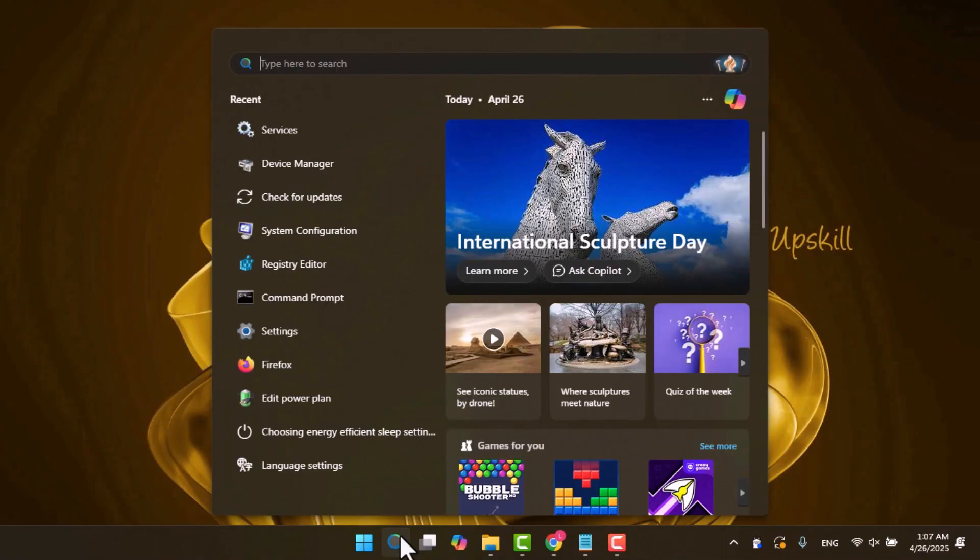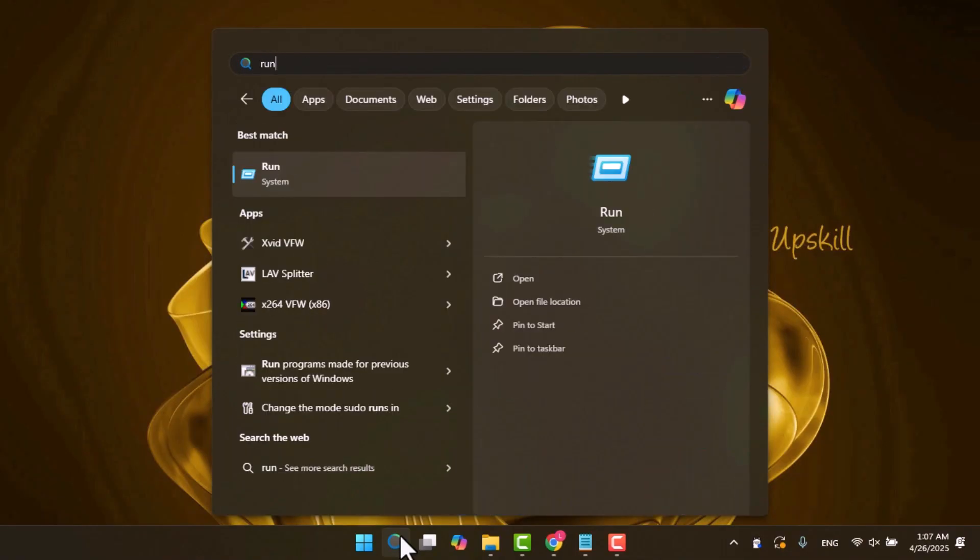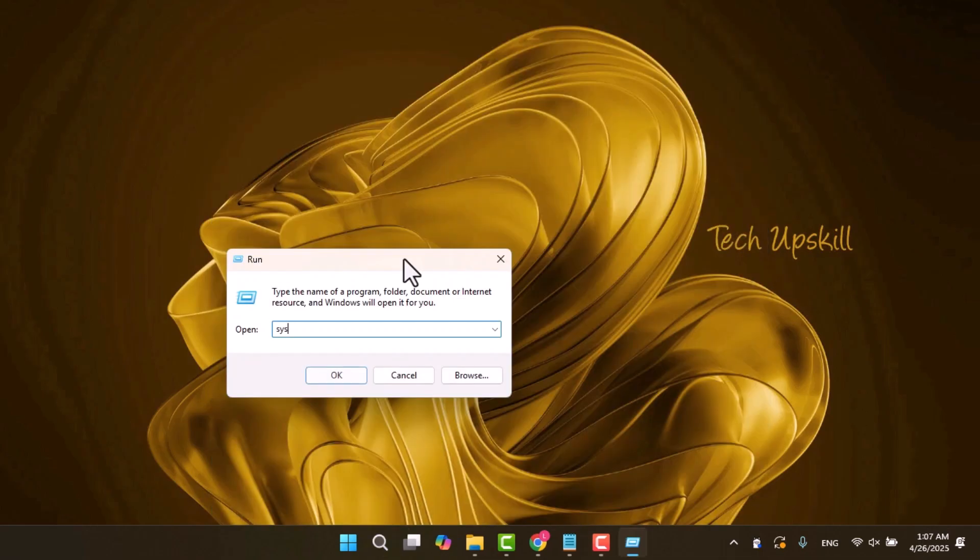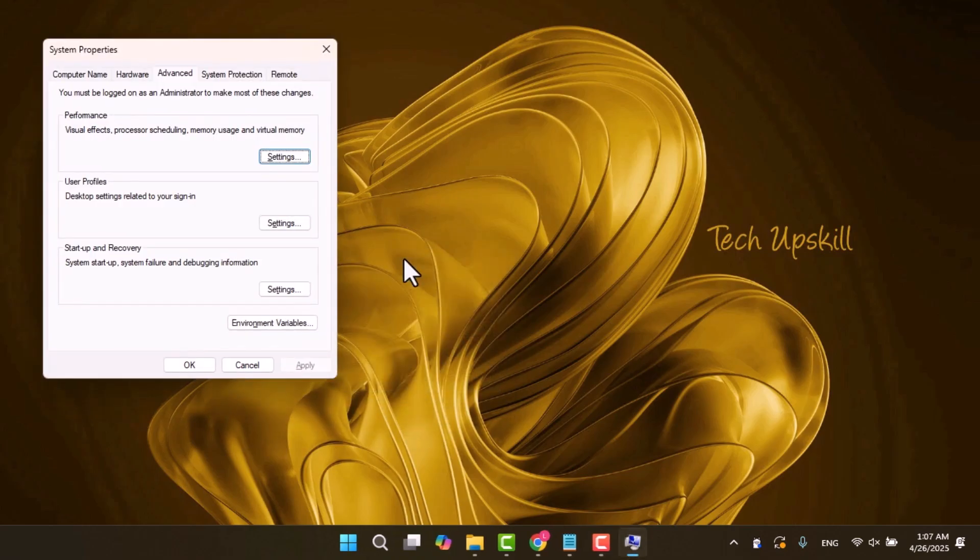All right, let's begin. Open start menu and search for run and open it. Type system properties advanced and hit enter to open click settings.